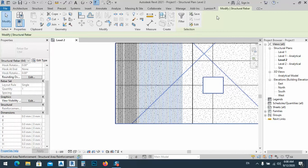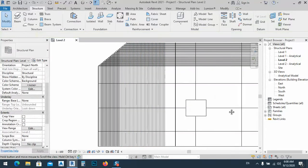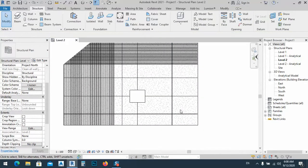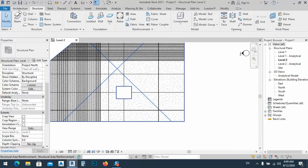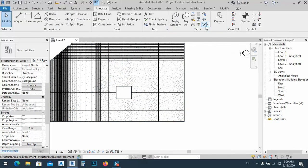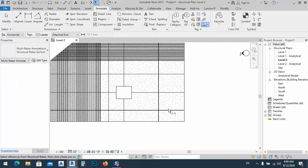Let me show you how to tag this first. For a slab, we need a rebar tag or multi-rebar tag. We go with the aligned multi-rebar tag, or maybe the linear one — I think the linear tag works better.